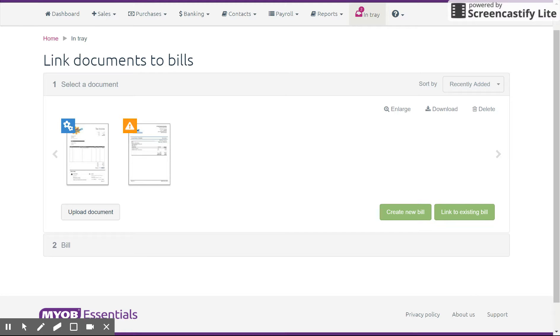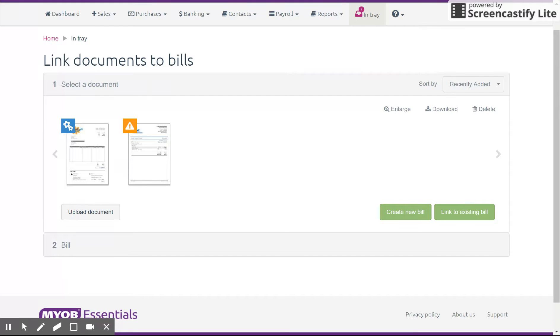So basically the way it works is you can upload a document by clicking here on upload document and simply browsing and uploading a JPEG or PDF, for example. That's one way.